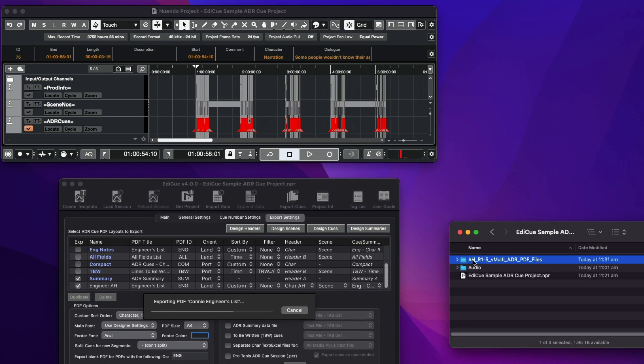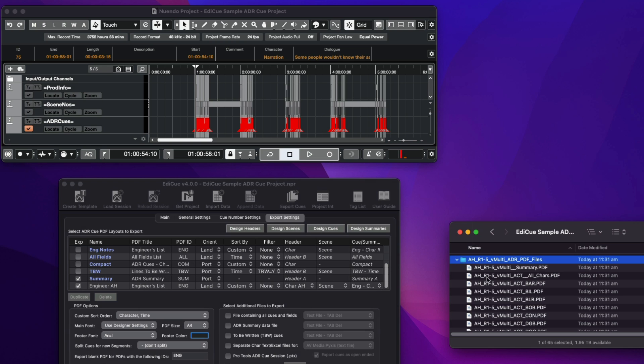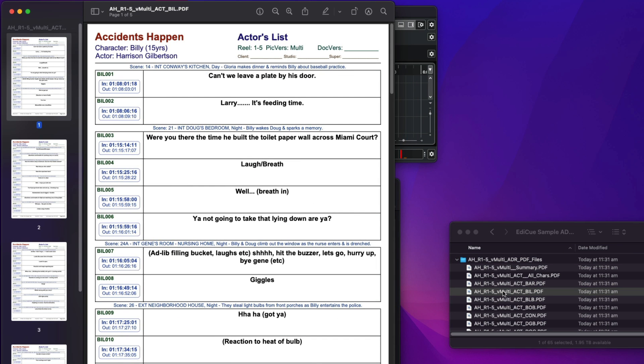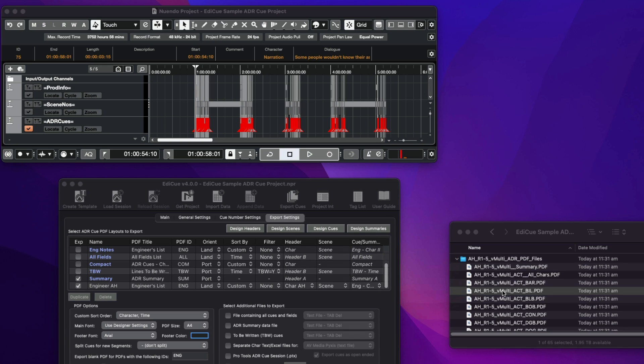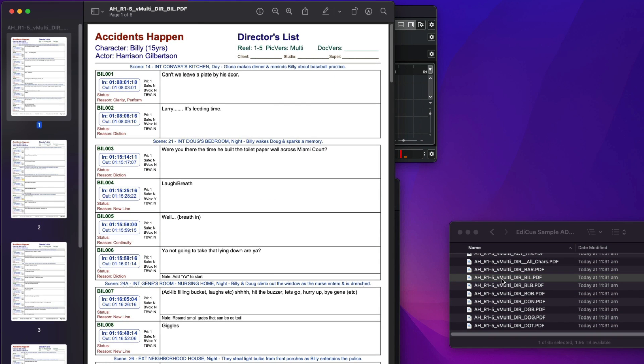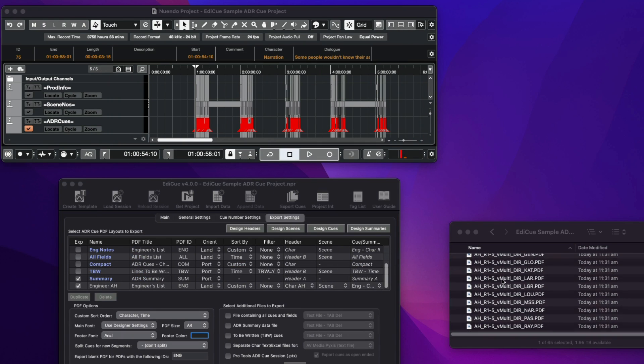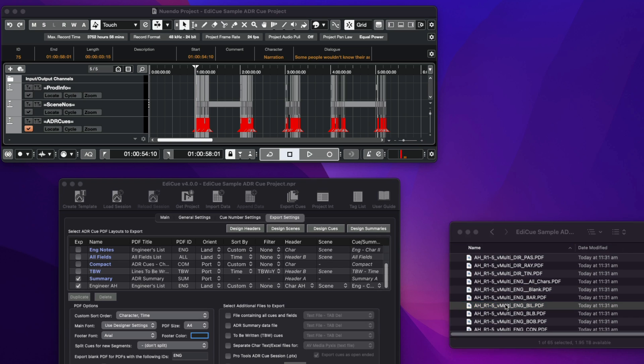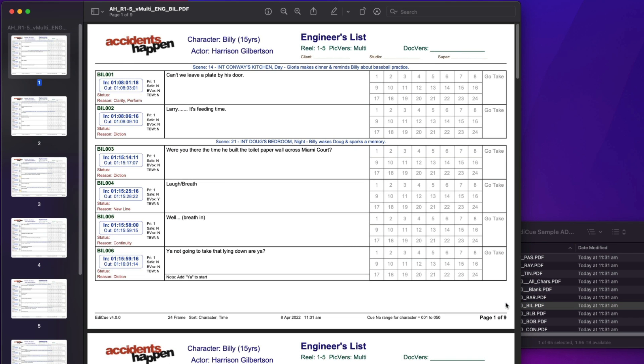Here EdiQ exports all the files in a folder next to the source file. Here's the actor PDF showing the information they need to perform their lines. Here's the director PDF showing more information about each cue. And here's the engineer PDF showing our custom header band design and all the cue data with space to write notes during the record session.